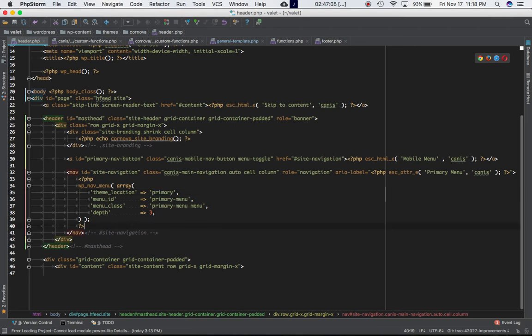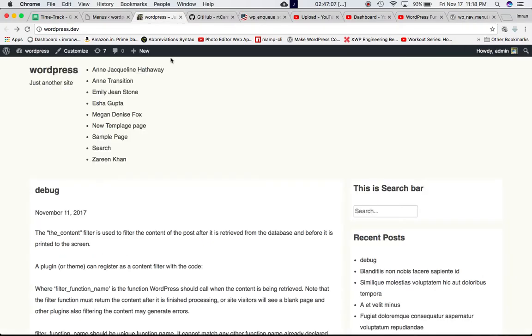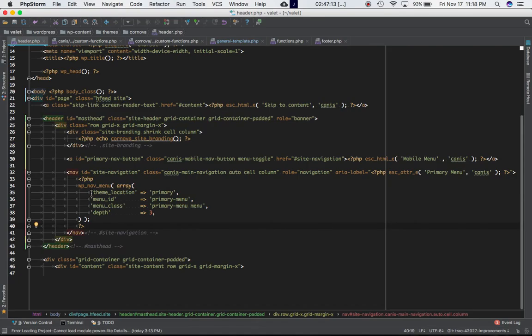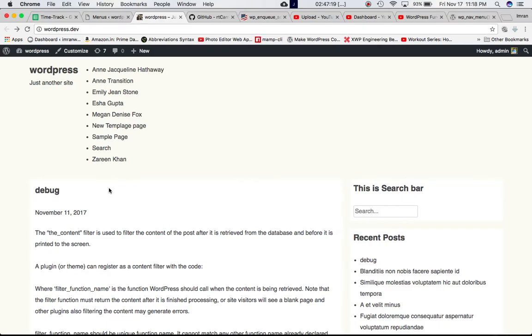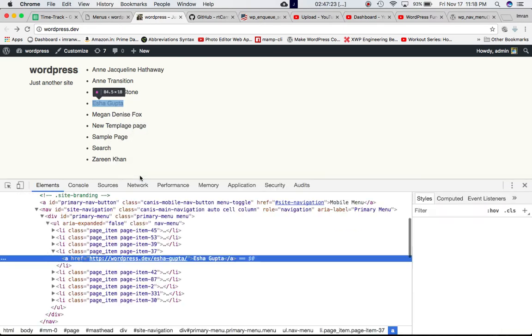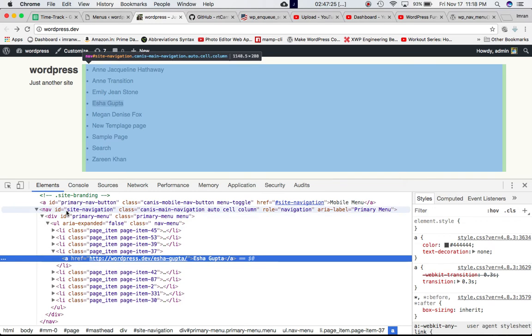So if I save it and go back to my site and refresh the page, here is the navigation menu that is being displayed with the wp_nav_menu function. Don't worry about the style because I haven't styled it. It's just the raw content that we're getting over here.